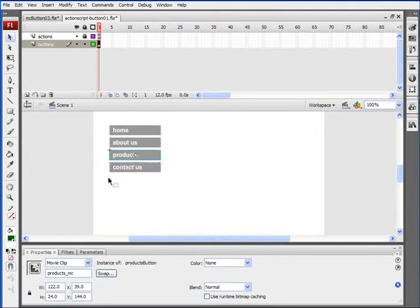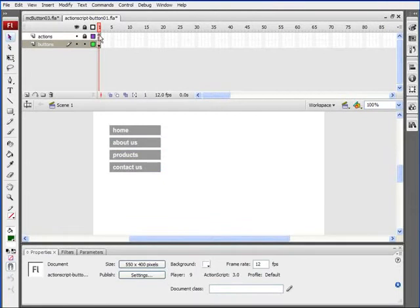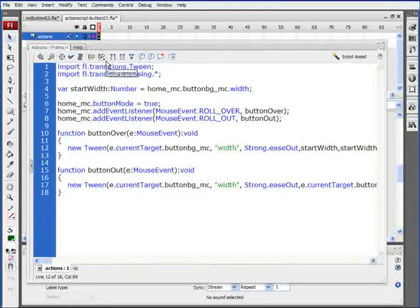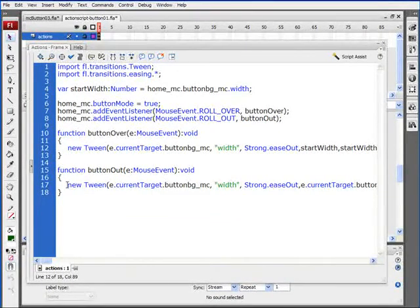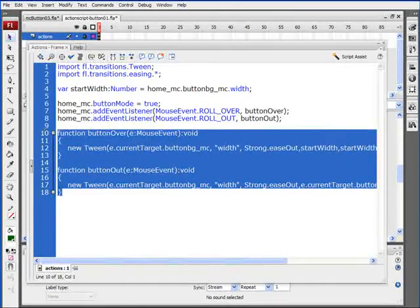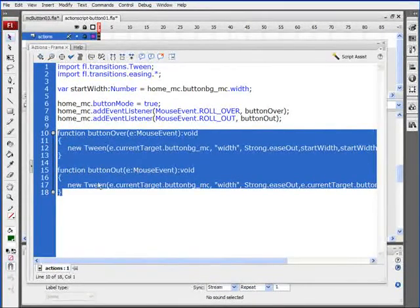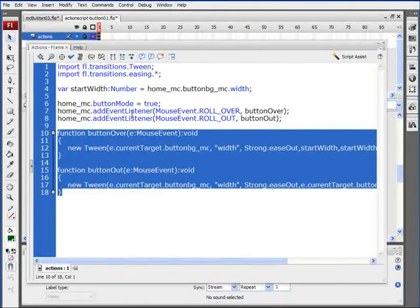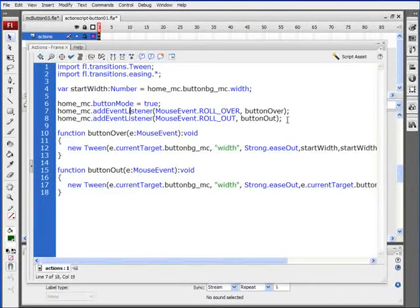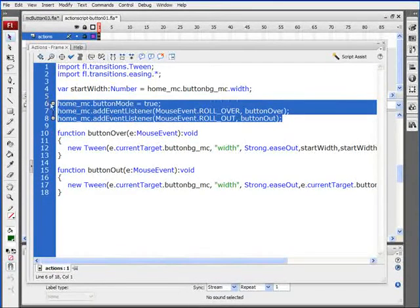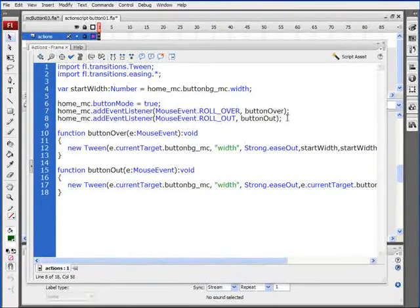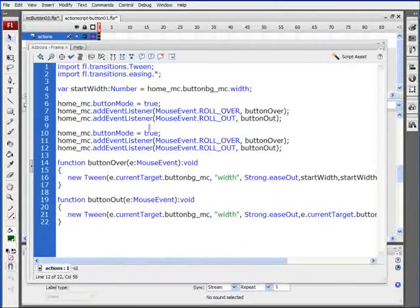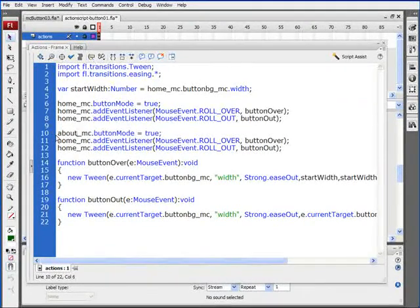Now we just need to add the code for About Us, Products, and Contact Us. Go to Frame 1 for the Actions layer, F9 to open your Actions. We've already created the over and out functions, so we don't need to create those over again. We just need to create these three lines of code here for each of our buttons. Control-C to copy that. Skip a couple lines. Control-V to paste. We'll do that for the About underscore MC.